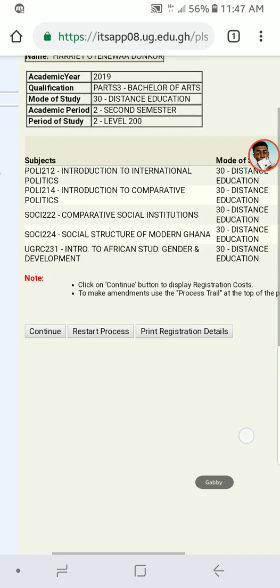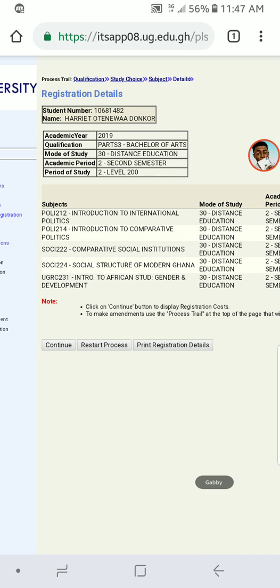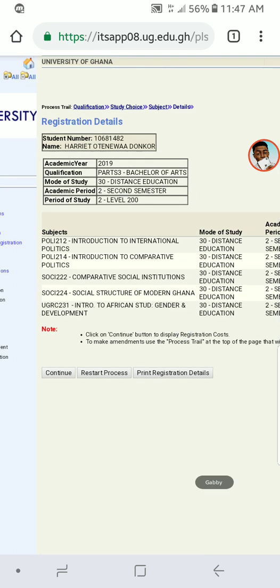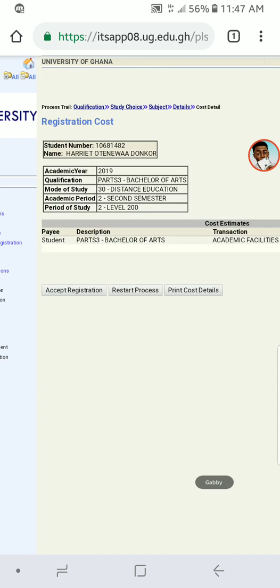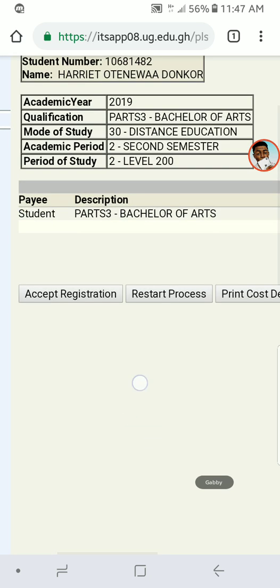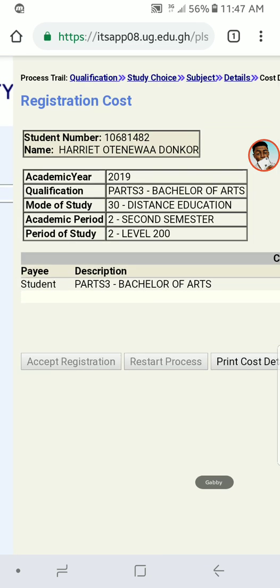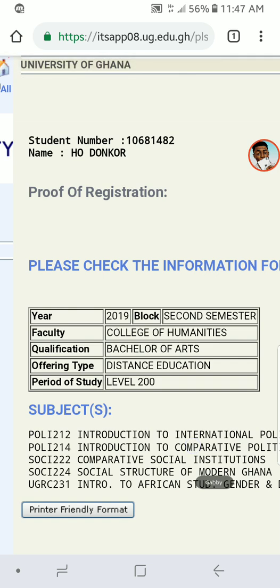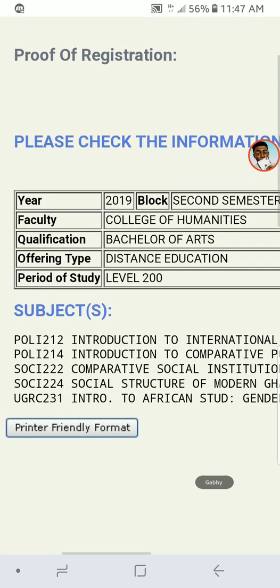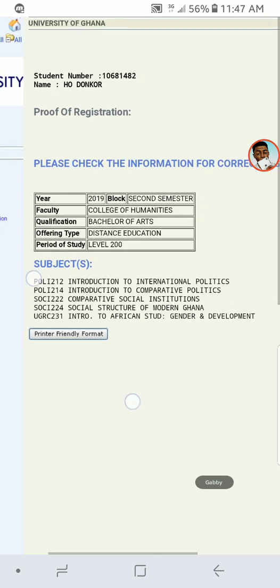These are the courses you are registering for — POLI 212, POLI 214, and the rest. Then click 'Accept Registration.' Once you accept, you are done with your registration.